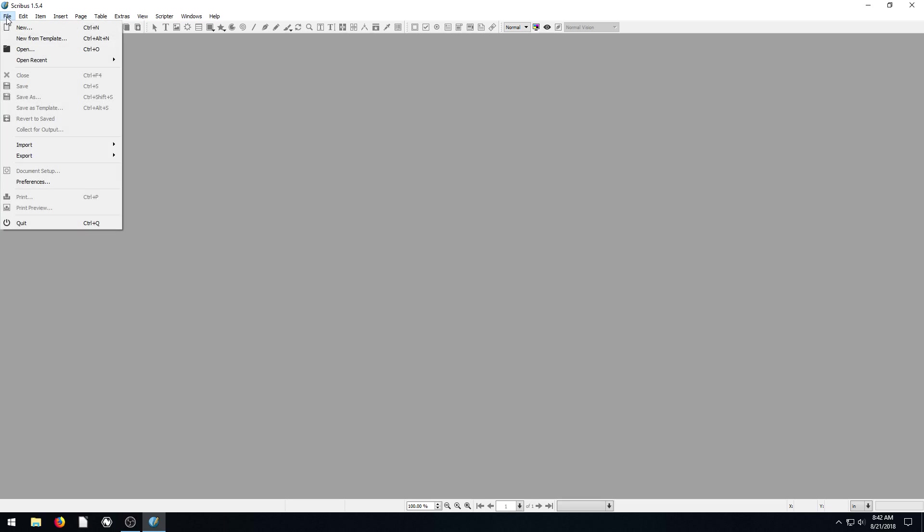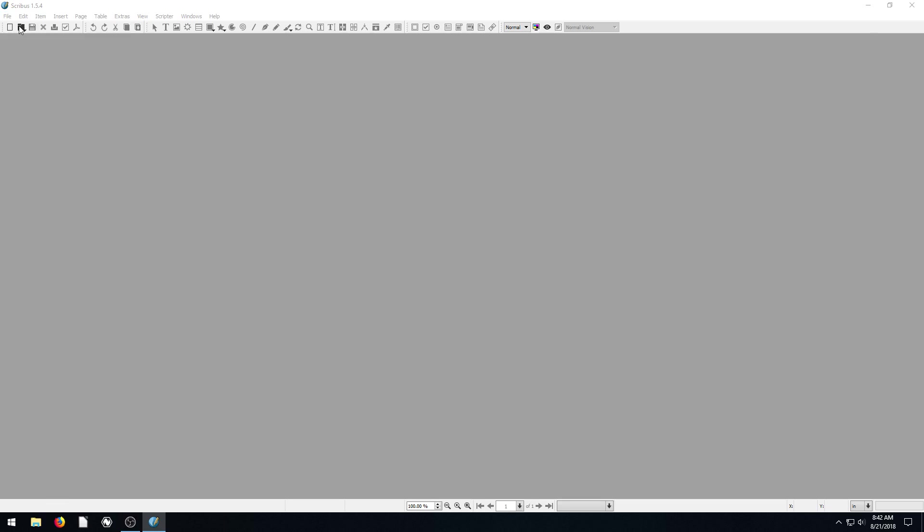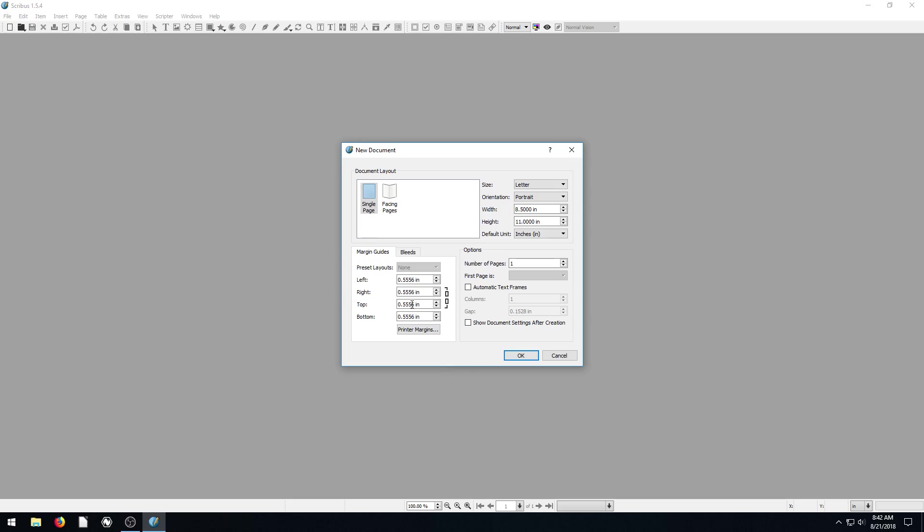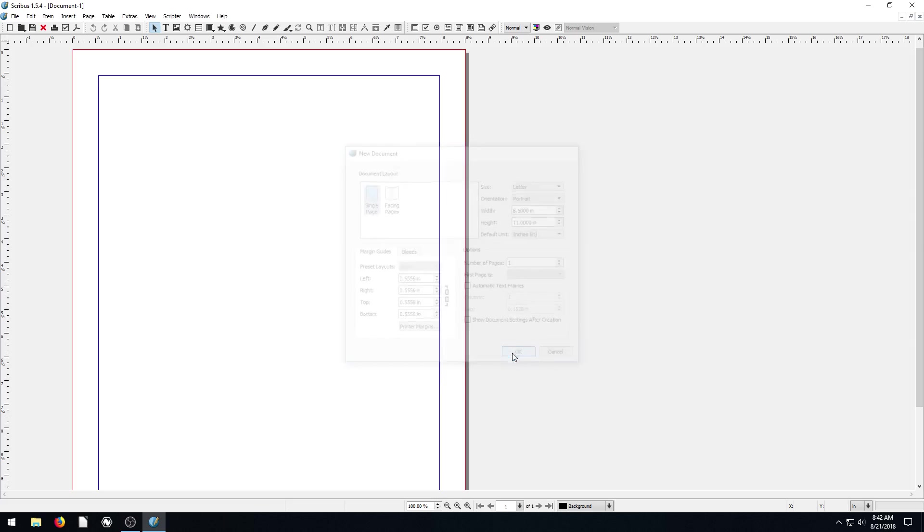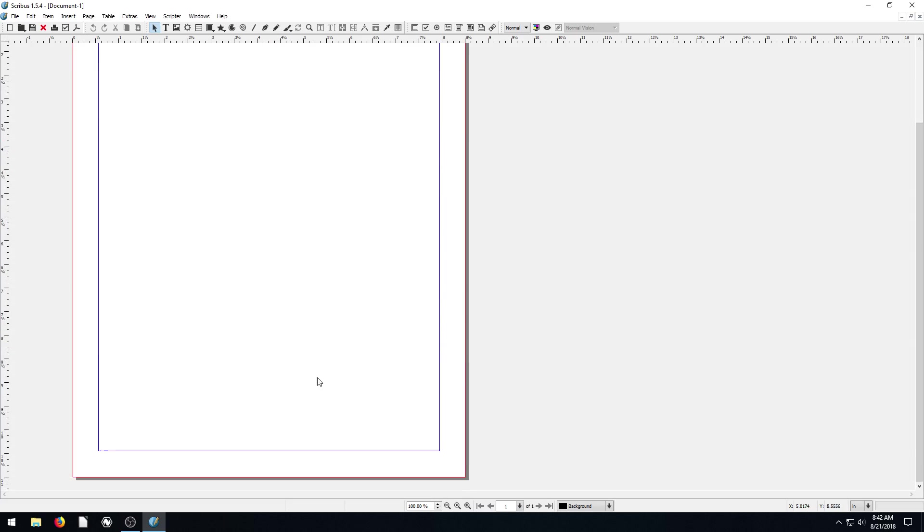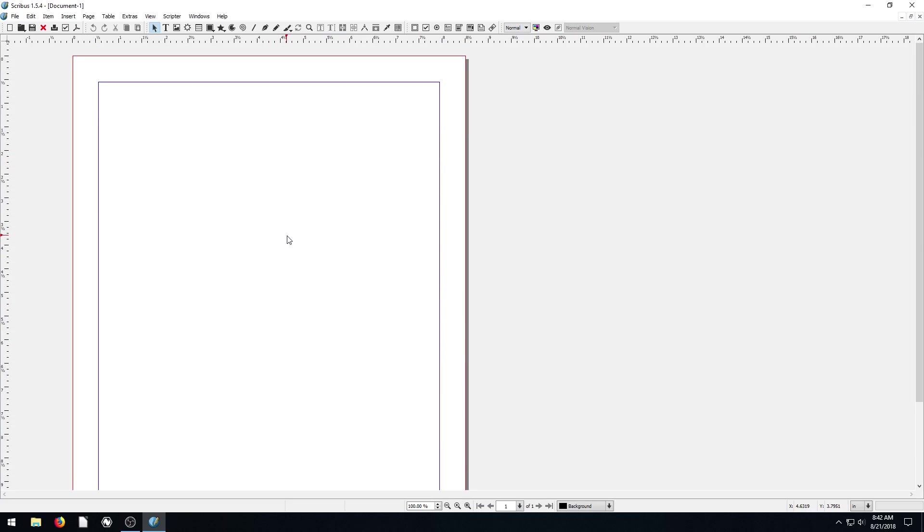So to get started with that, we've learned in the past we just go to File, New, and we can create a new document this way. We have a nice single page document, we can create everything we want to completely from scratch.